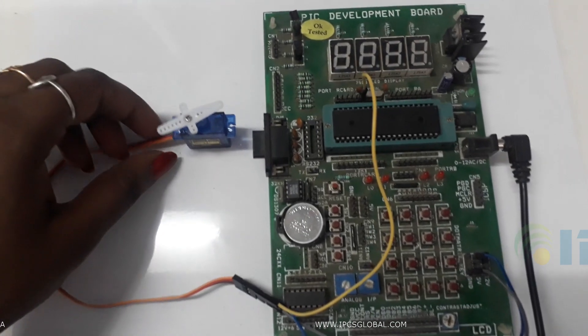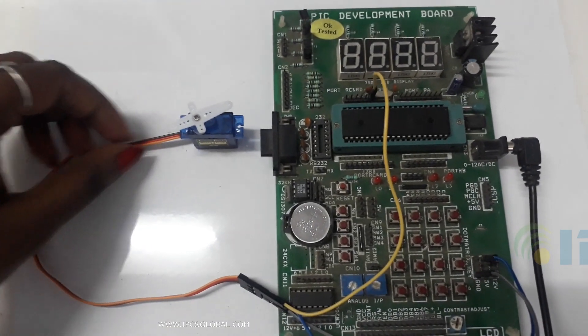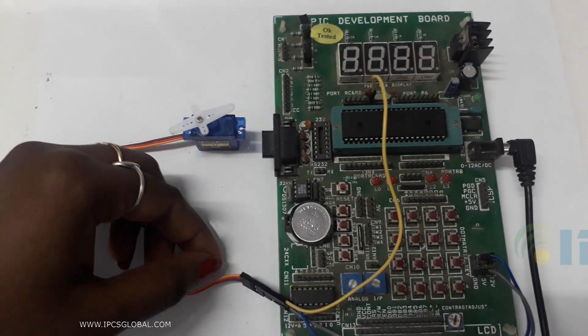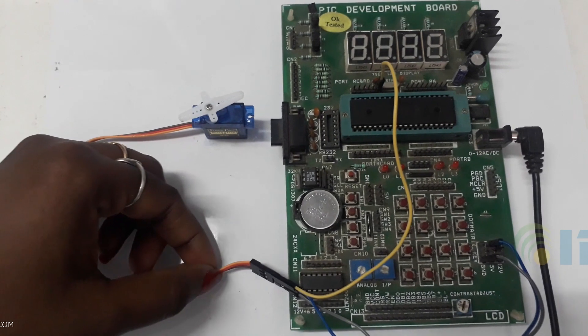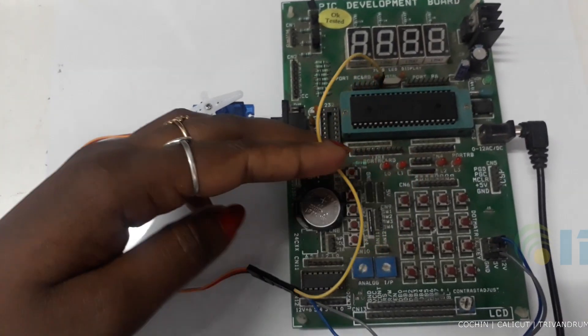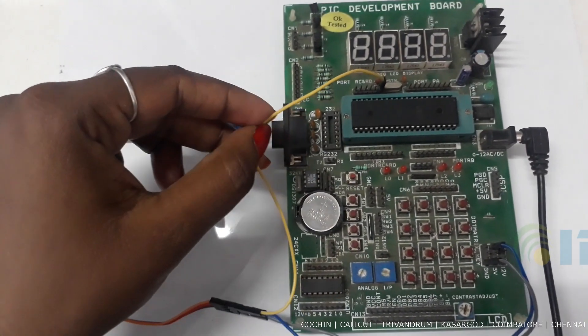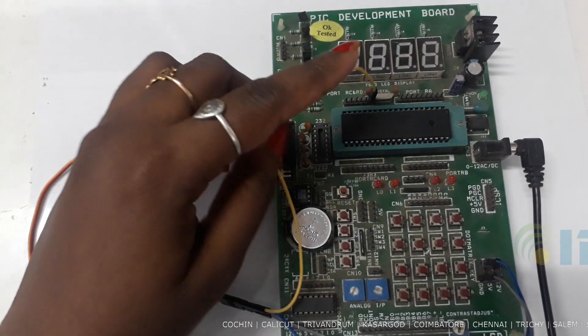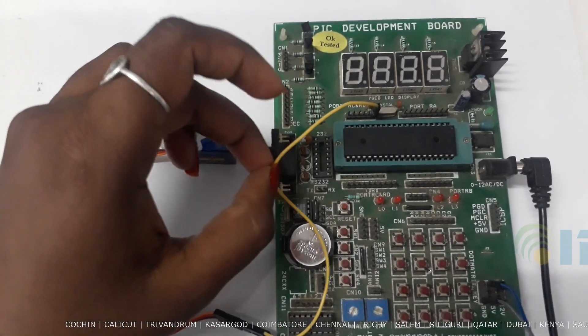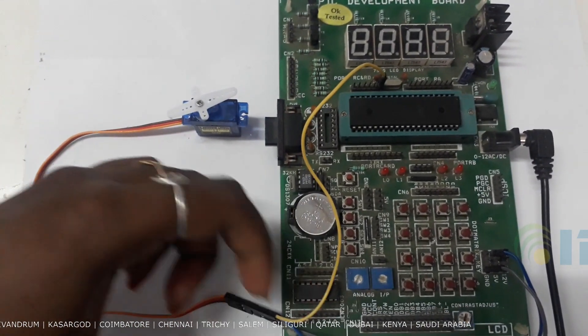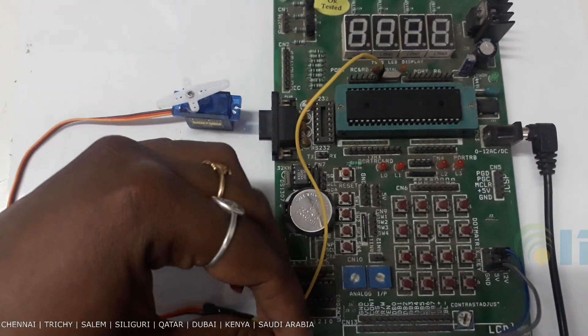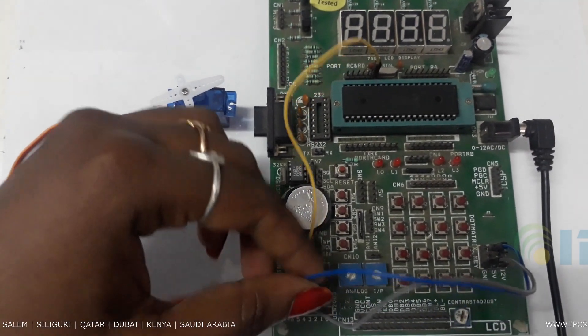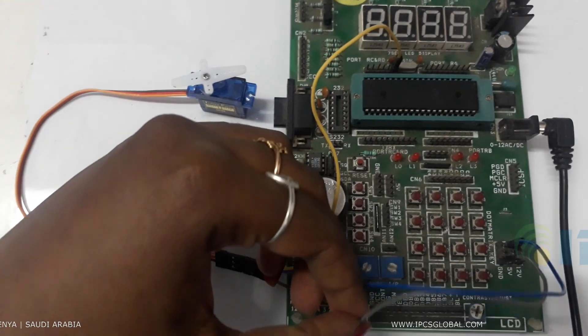So, servo motor has three terminals. First one is output pin. Output pin is connected to RC0. Second one is power supply 5 volt. Third one is ground.